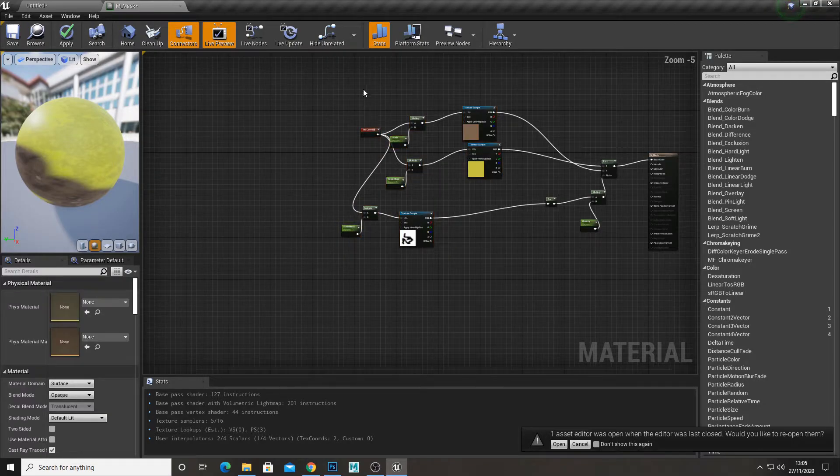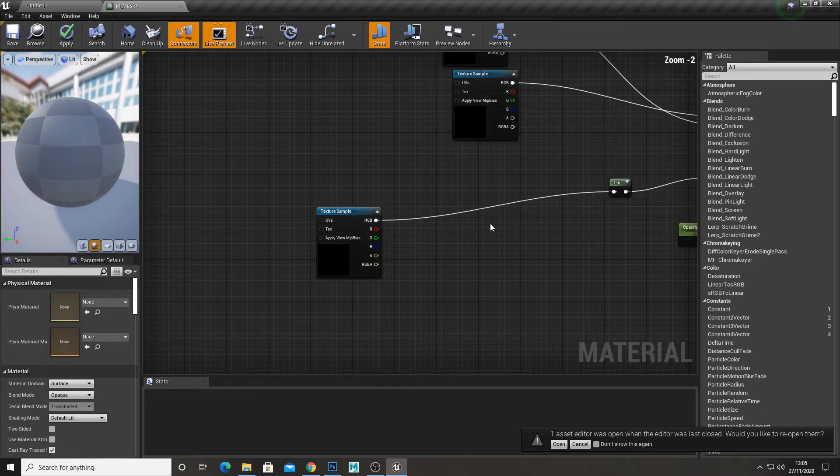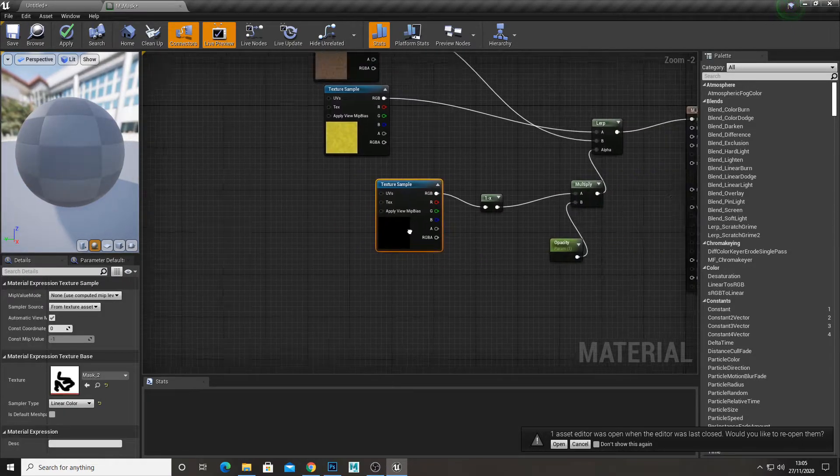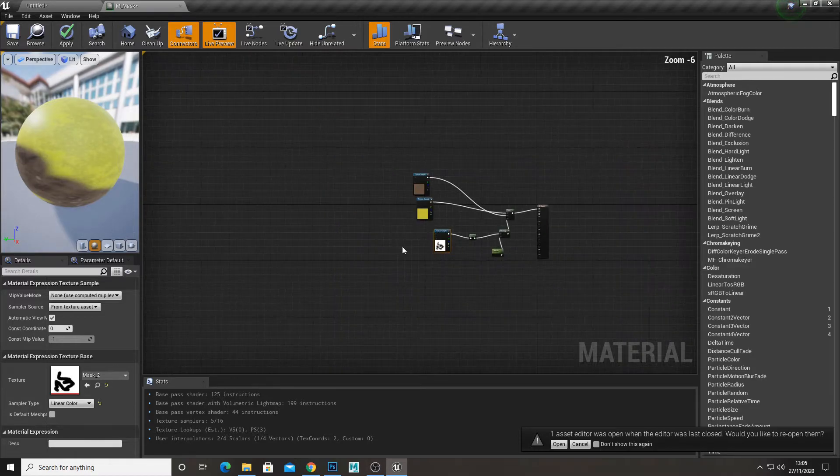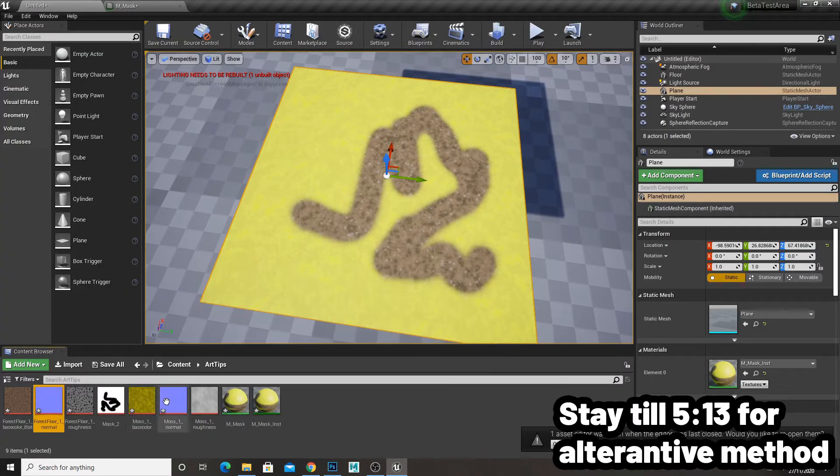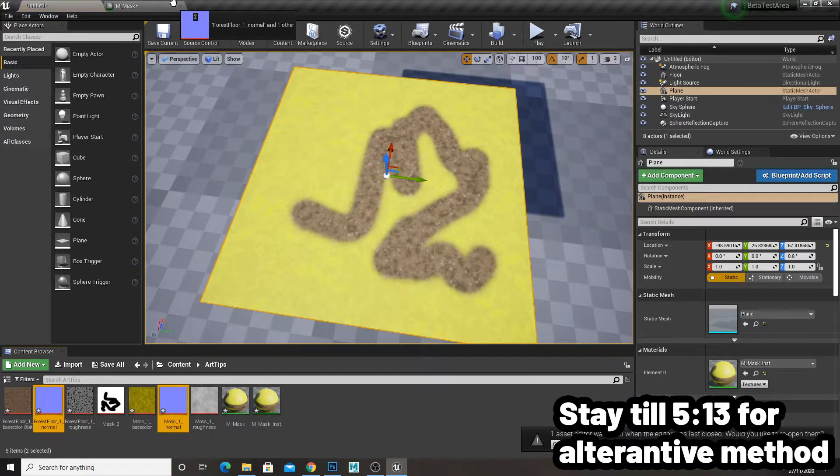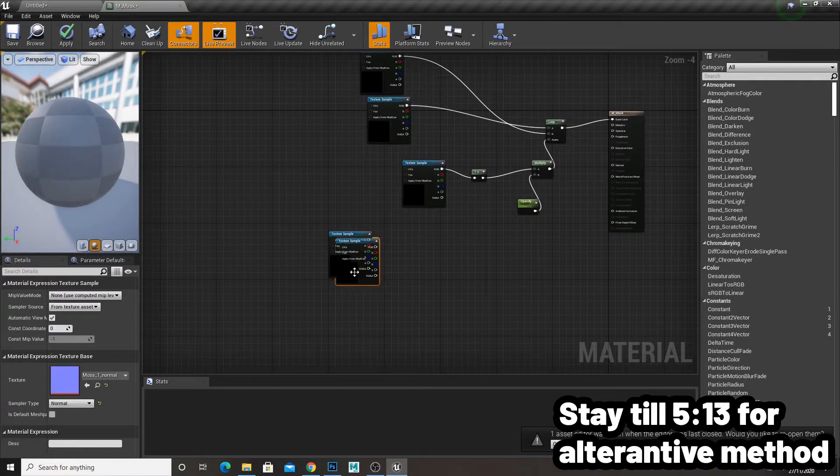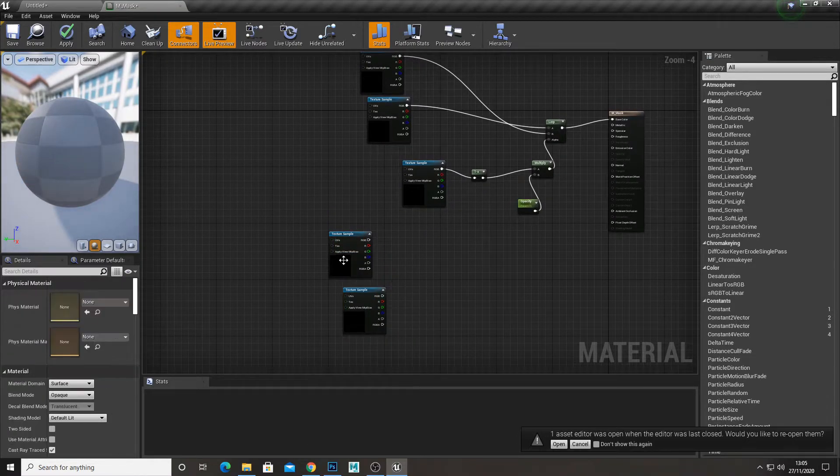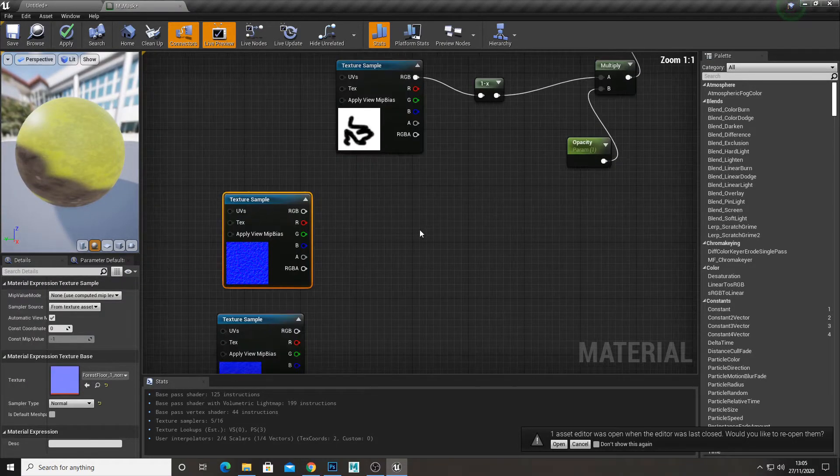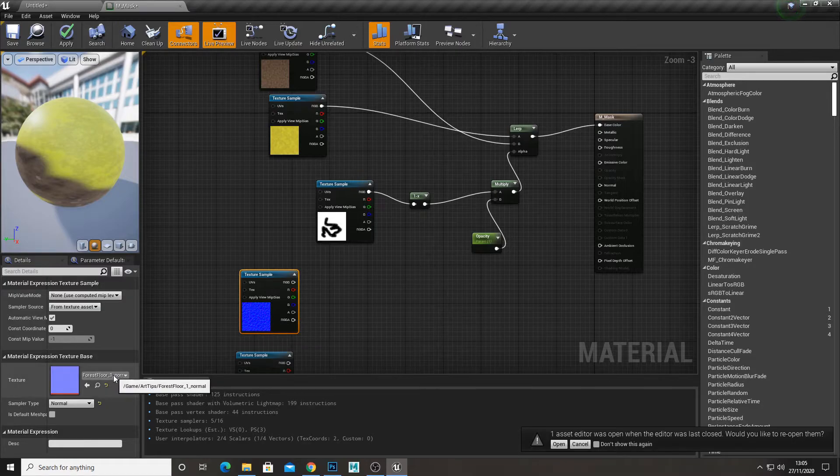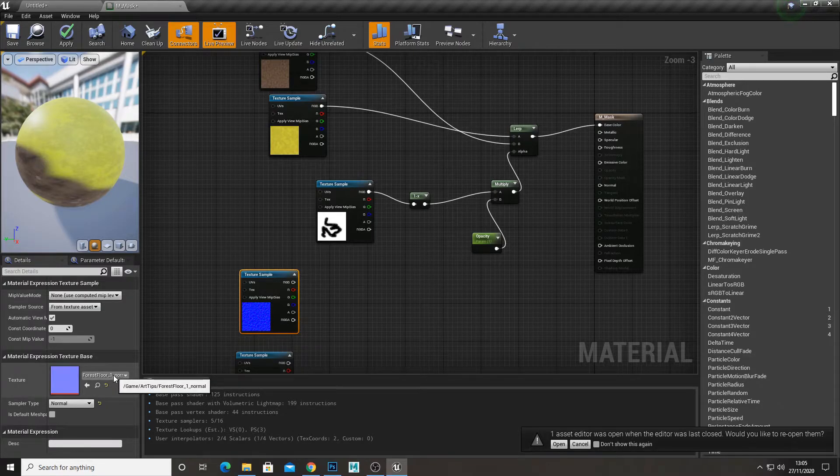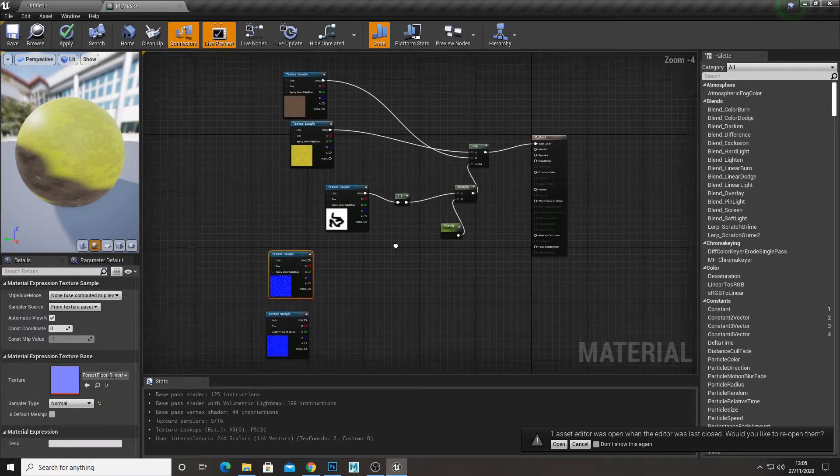So I'll just delete this and clean it up. If you want to do the mask but with the normal, you just do the same thing. Bring in the normal textures. And make sure the top one is what you had on the top before. So forest floor is B.